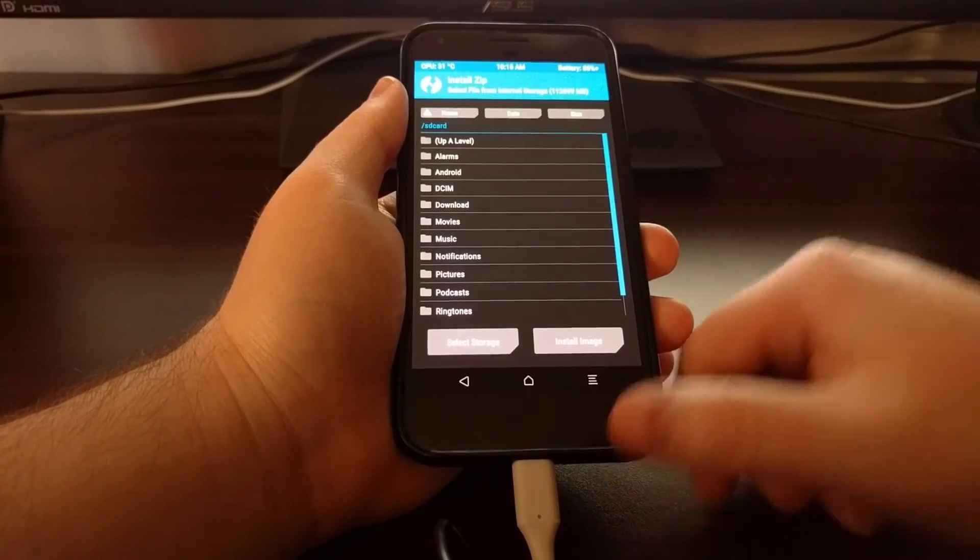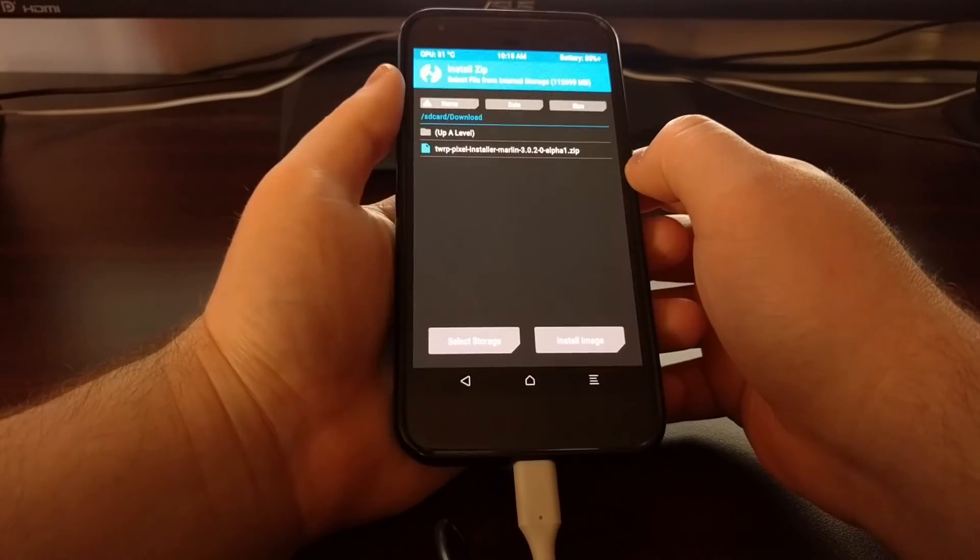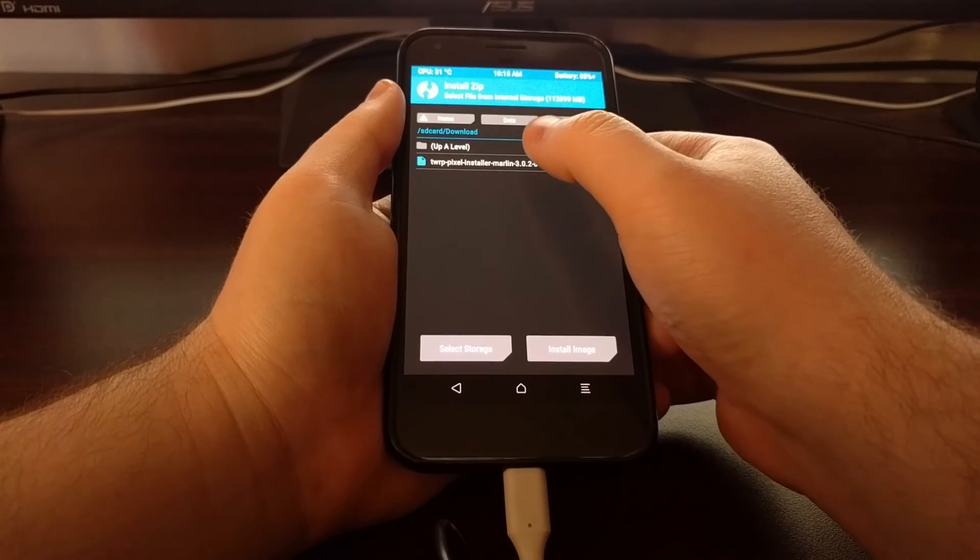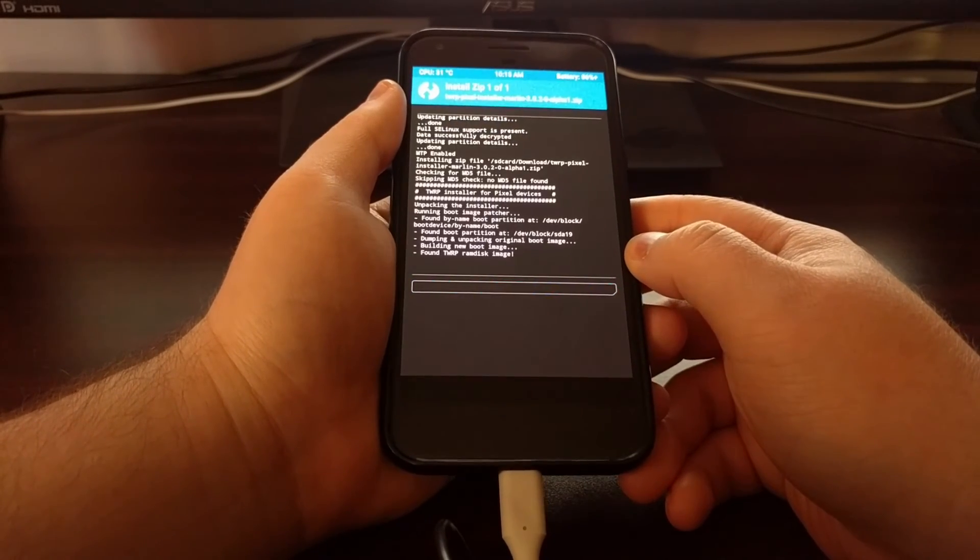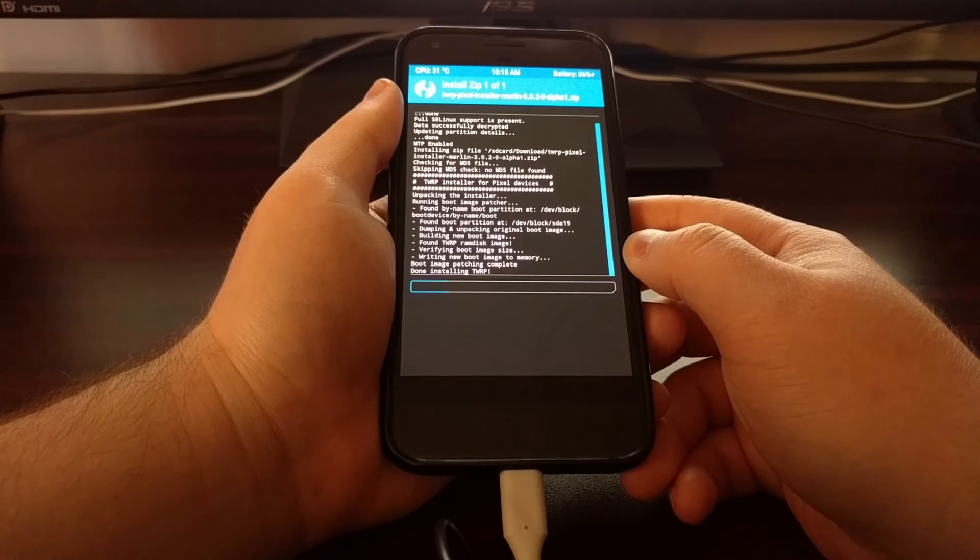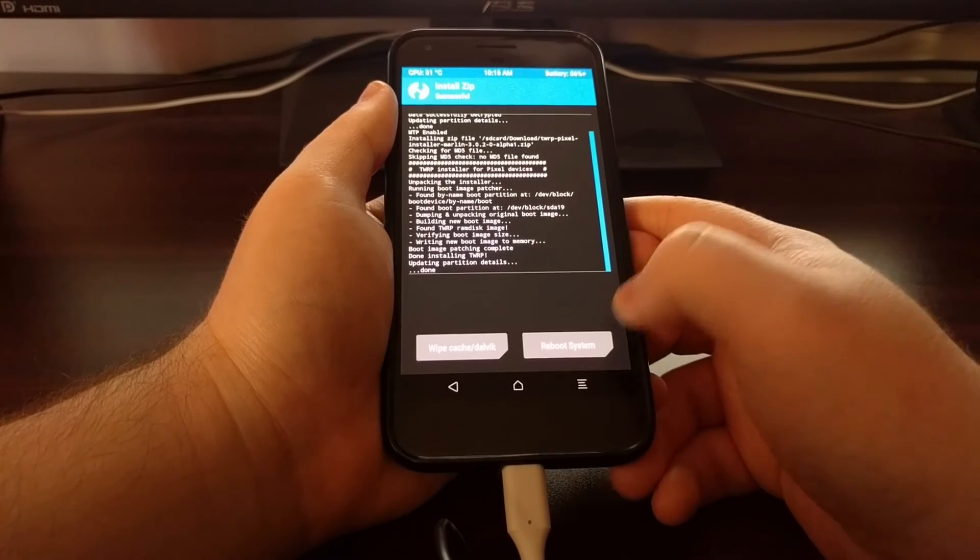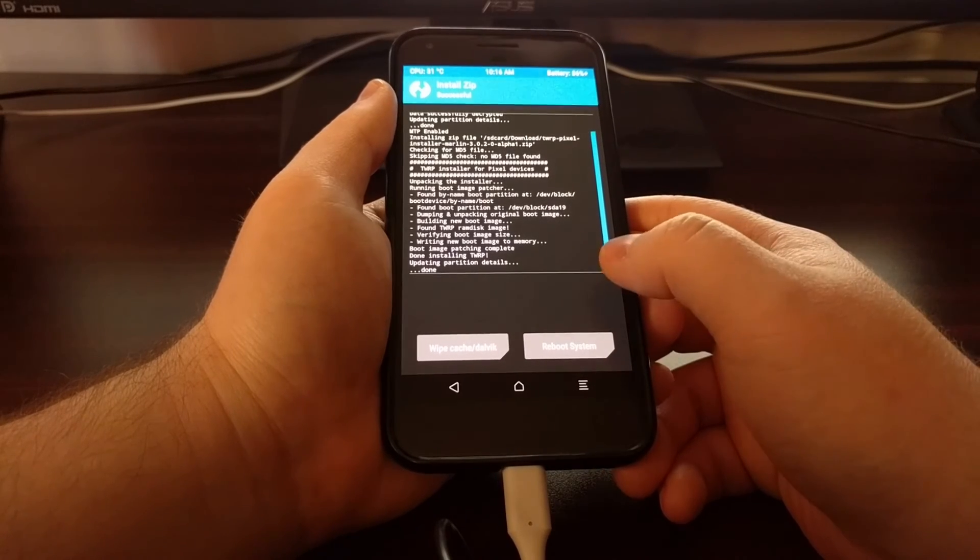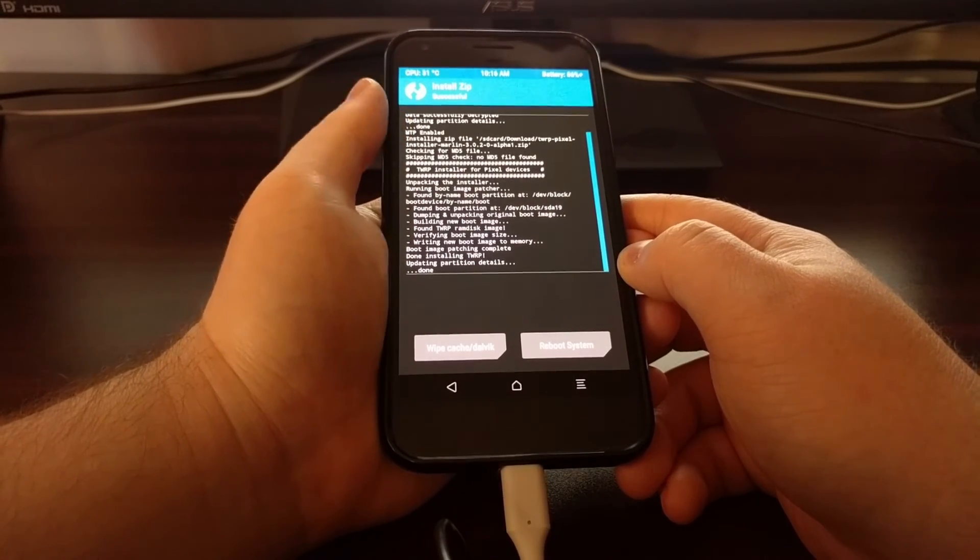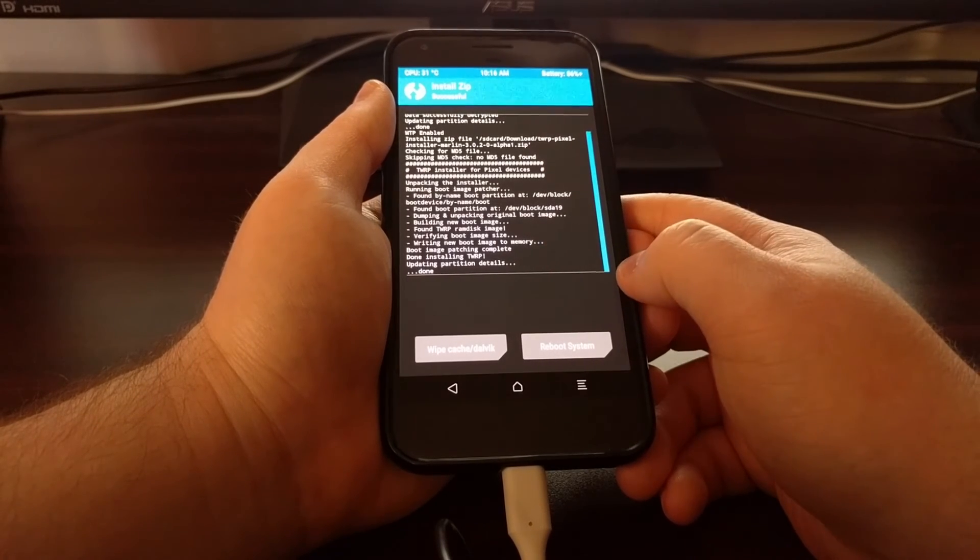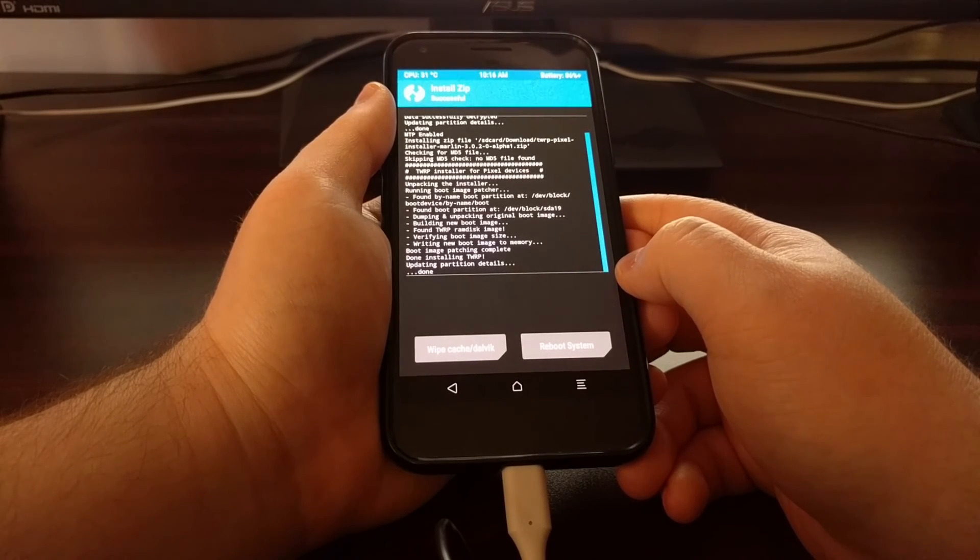Once you get here we're going to need to tap on install. Then we need to browse to either the download folder or wherever you have that zip file that we downloaded earlier. We need to tap on that zip file. Then we need to swipe the white arrows to the right to begin the installation process. Now this is a bit abnormal usually we just need to flash the boot image but since there are two partitions we need to flash this zip file. This zip file will install TWRP onto both partitions.